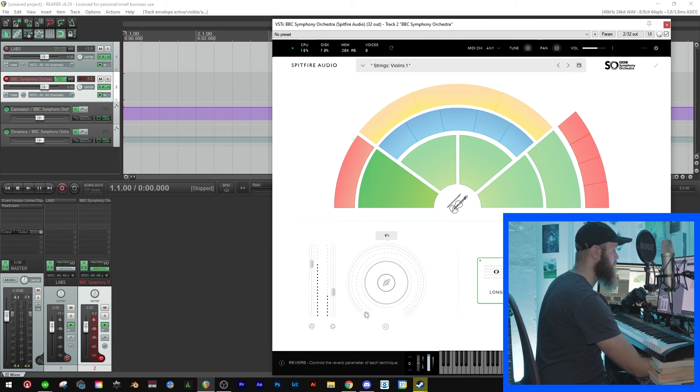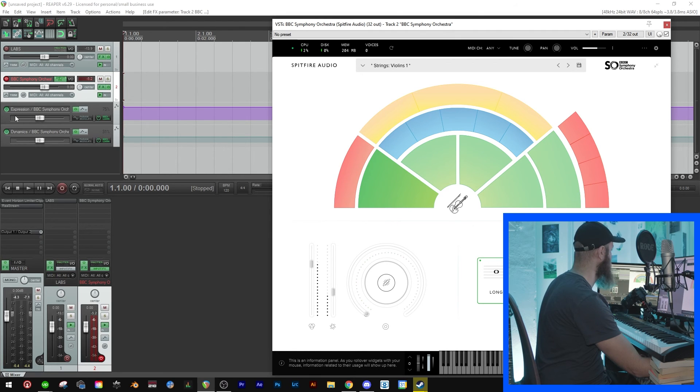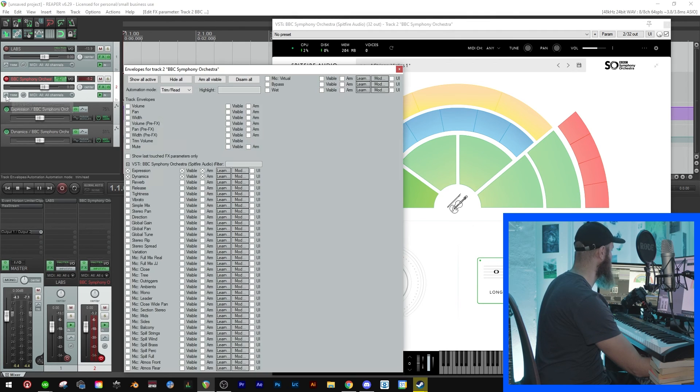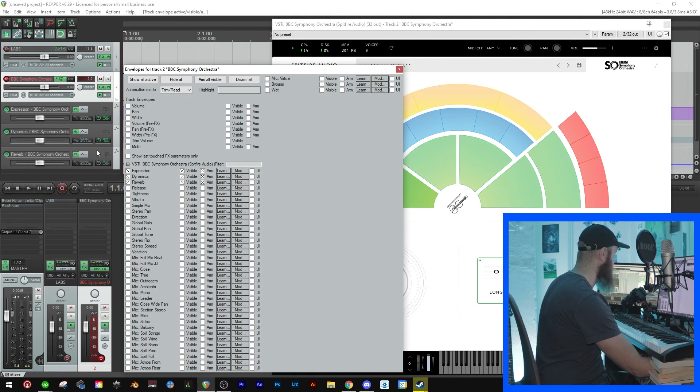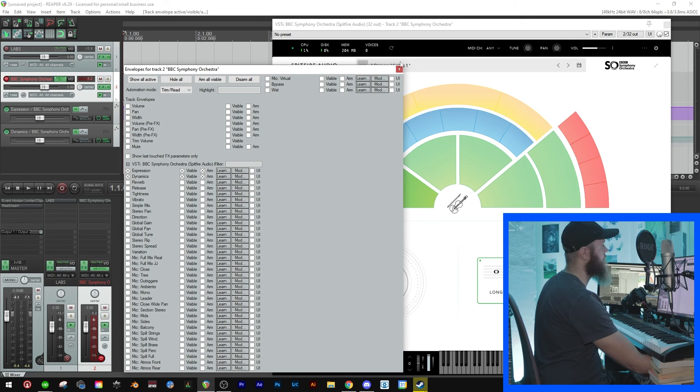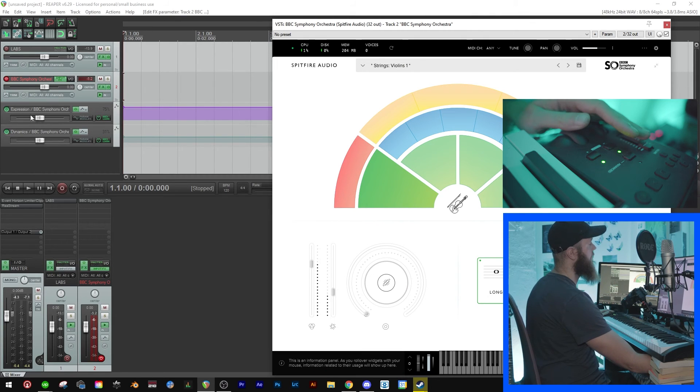Now you could also automate this reverb and you would just have to click this and find it here. Then you'll see reverb. Click that and you'll get a track there. Now turn that off. Okay, so now we have two automation tracks.